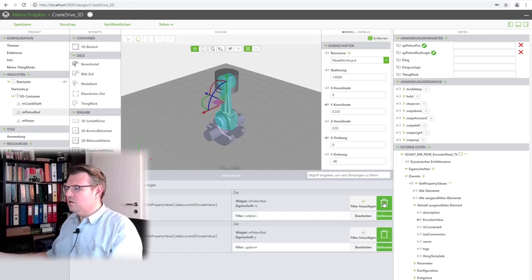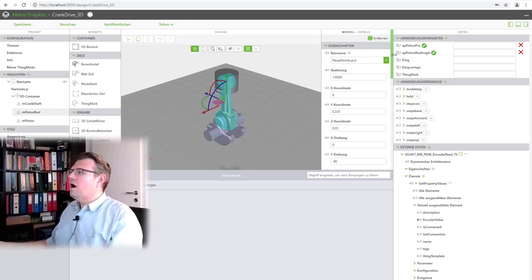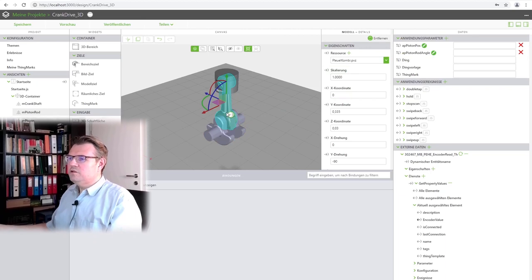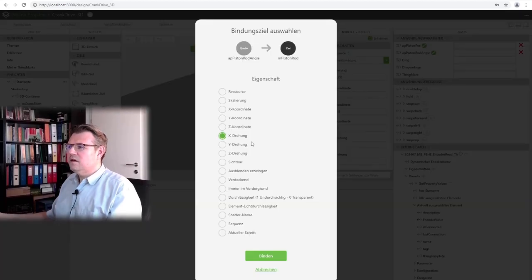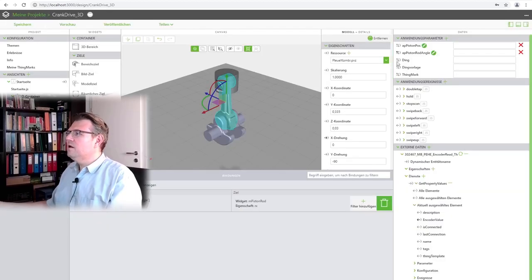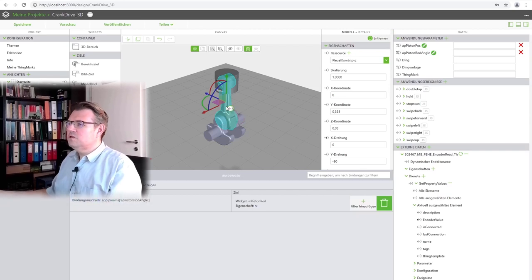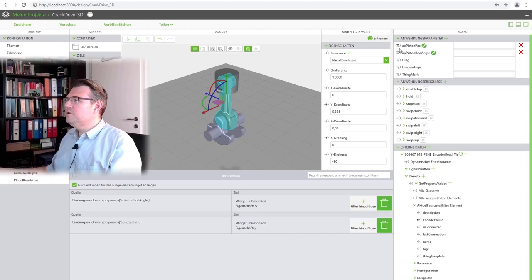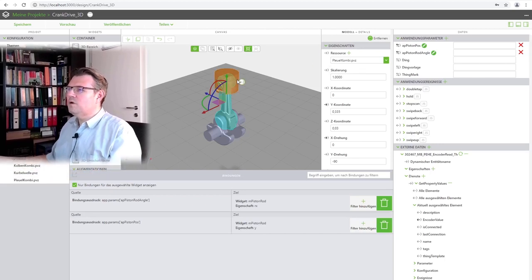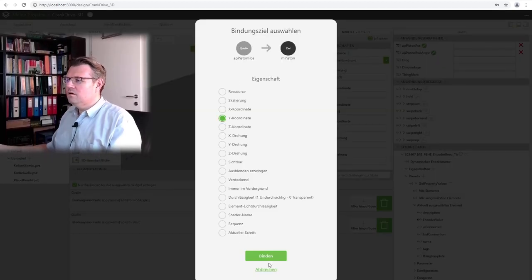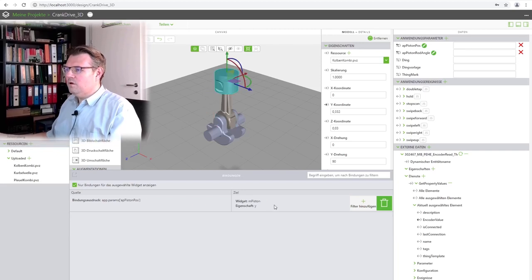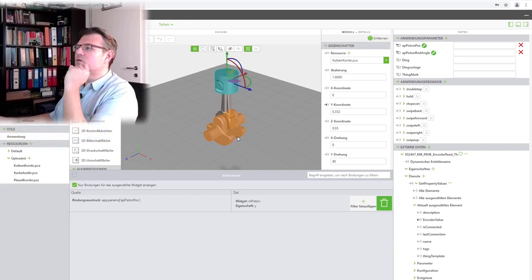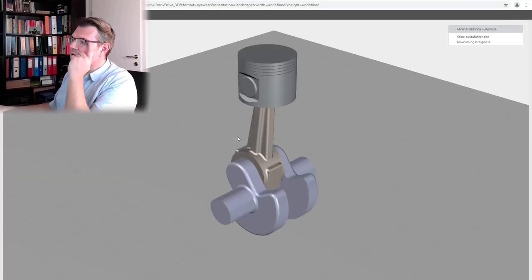The piston rod... Delete, delete. Piston rod angle is the rotation X. X rotation, bind. And piston position is the position Y, bind. And the other one is already gone. Okay, it's already gone. Preview. Let's see if this is working or not. Looking good already.